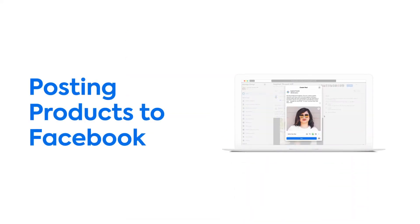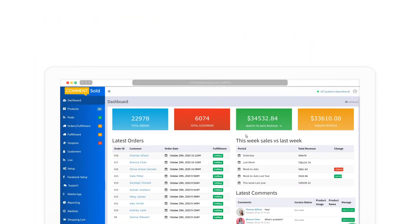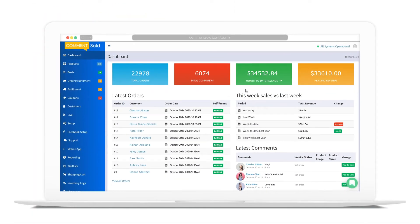There are a few different ways to post a product from CommentSold to Facebook to allow for shoppers to purchase by commenting.